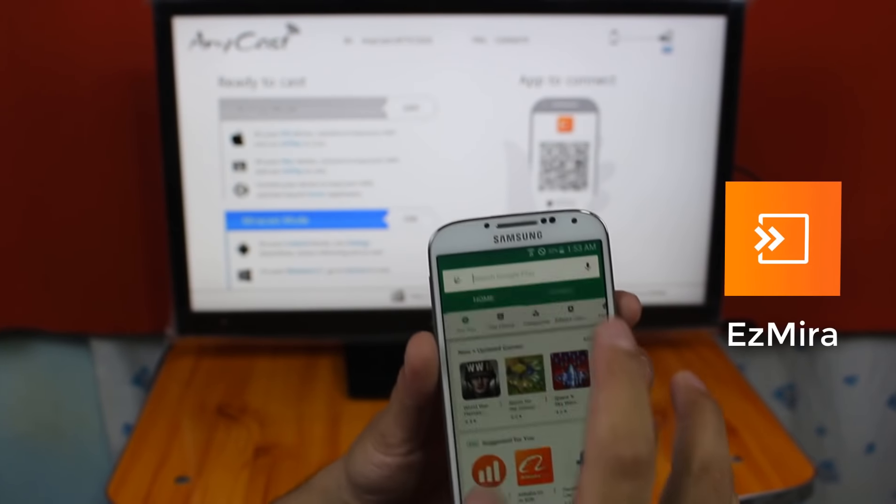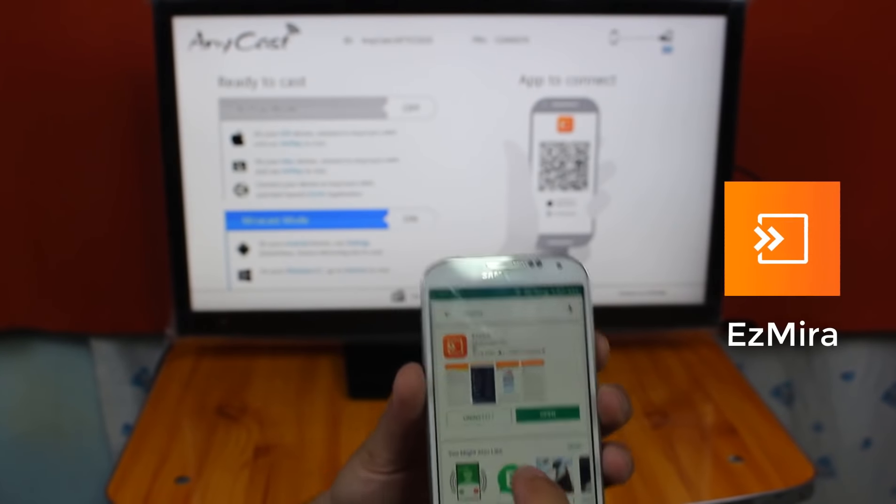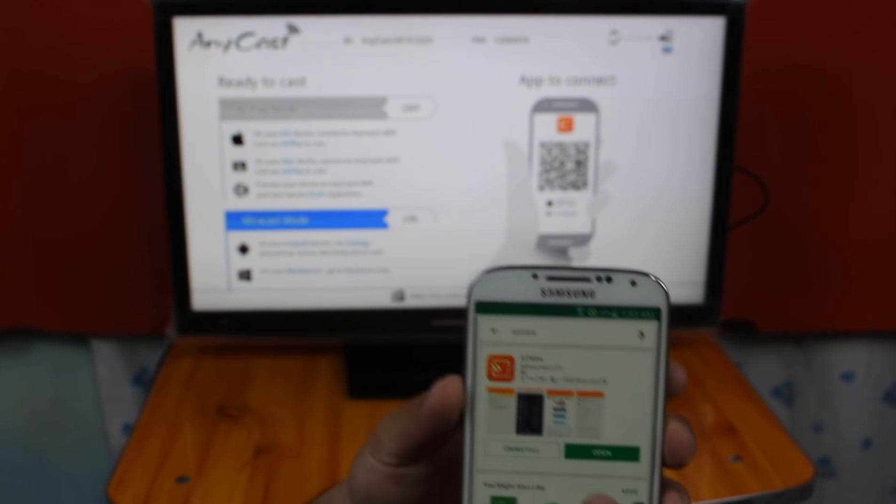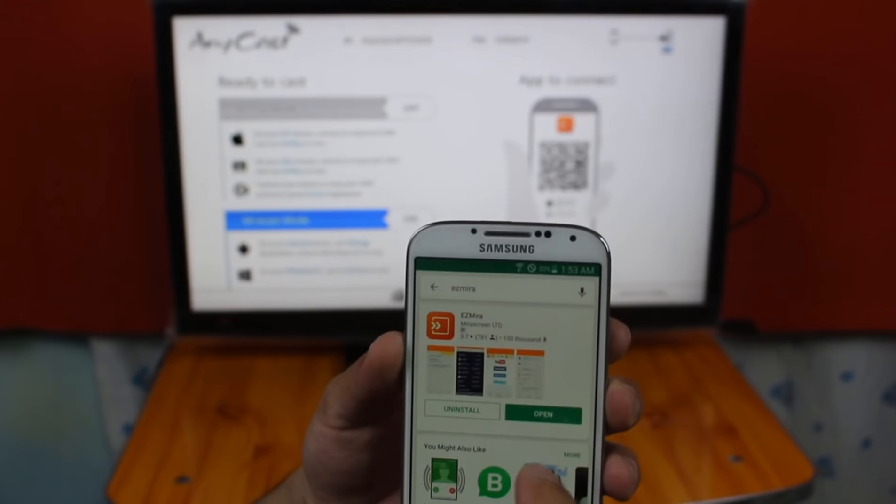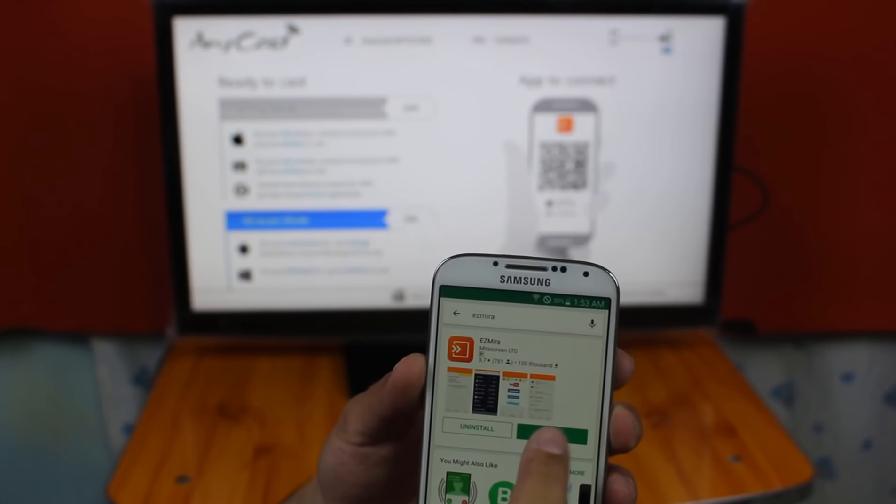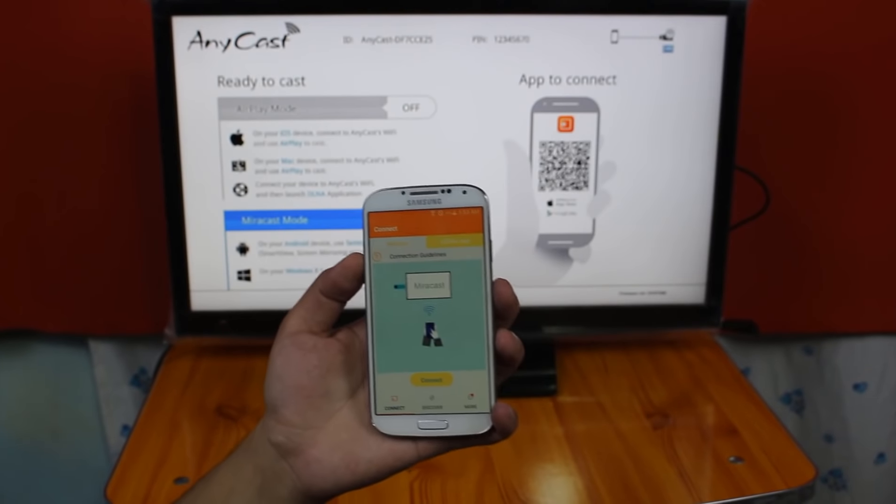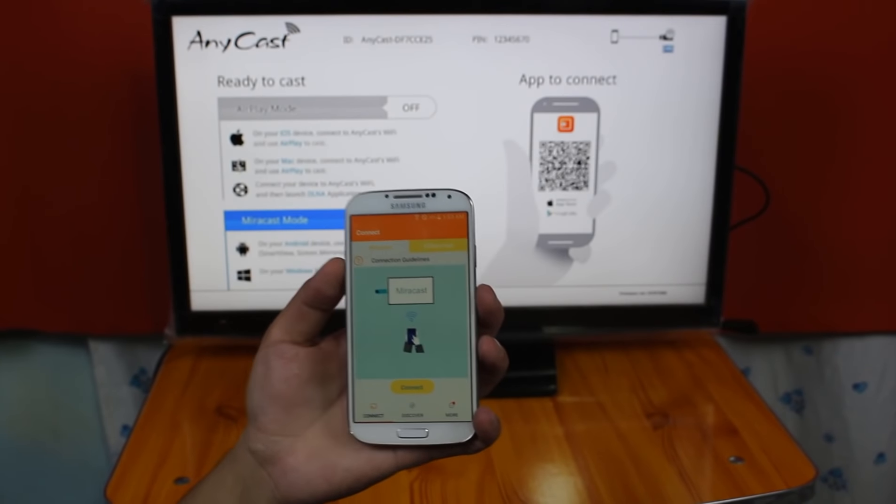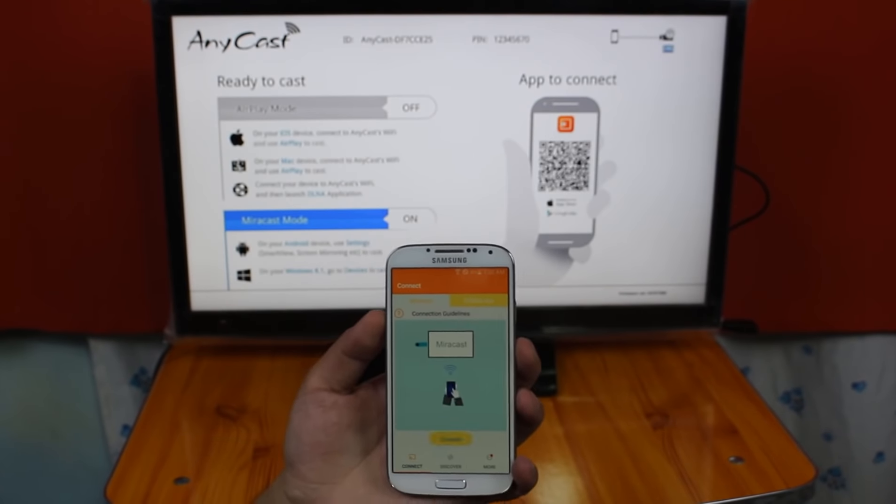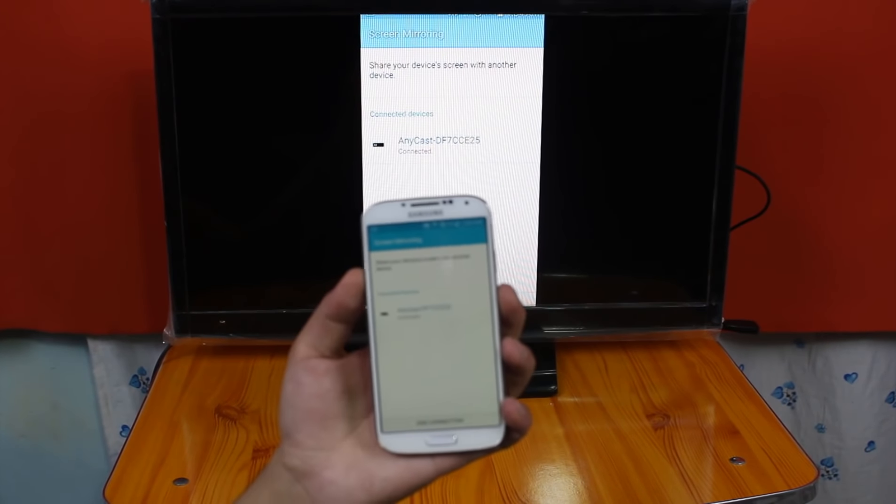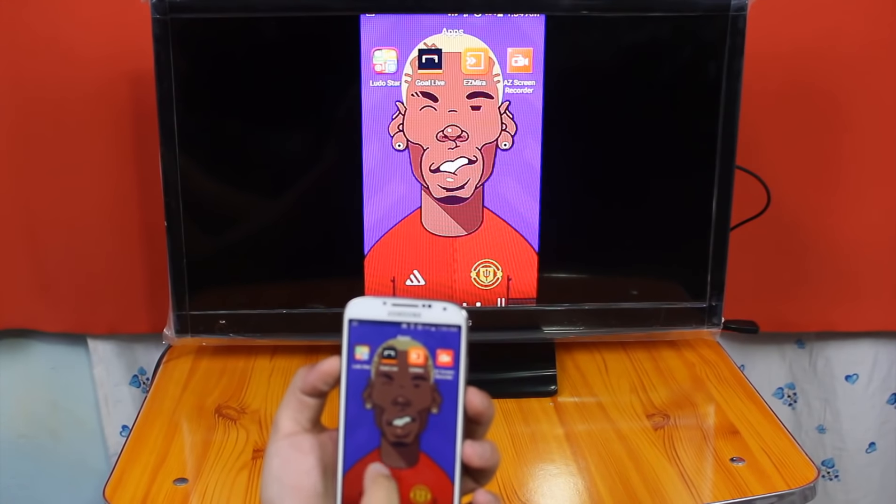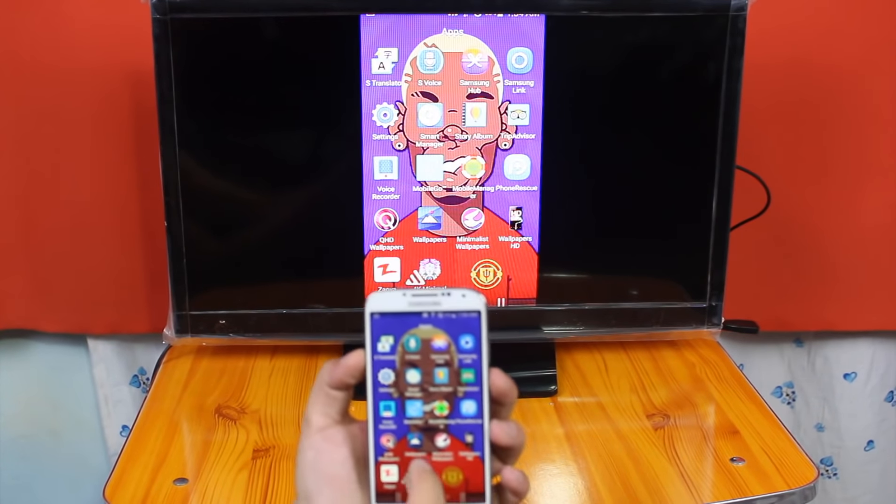And search for Easy Mira. Here's the app which I've already installed it. So you just have to install this app on your Android devices. Once you install it, just open it up. When this app is opened, just tap on Connect. And now you can see, it's going to connect automatically. As you can see, now my phone is connected with my TV.